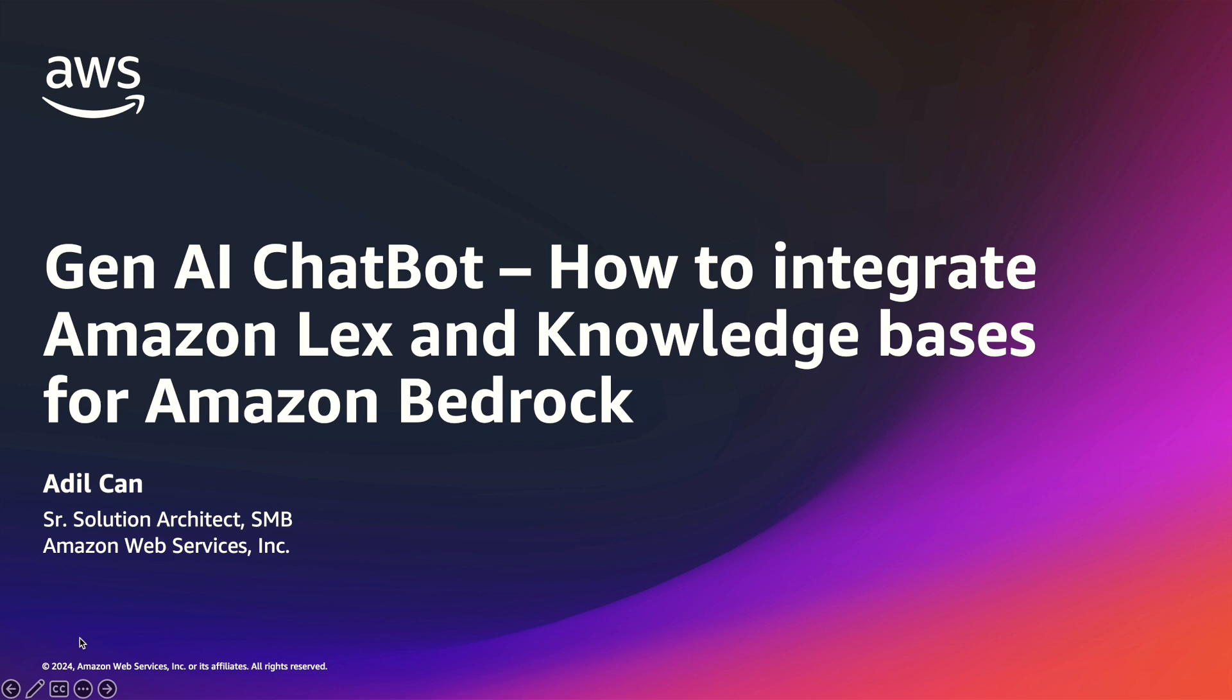Welcome to the demo Gen AI Chatbot. This video demonstrates how to integrate Amazon Lex and Amazon Bedrock knowledge bases.